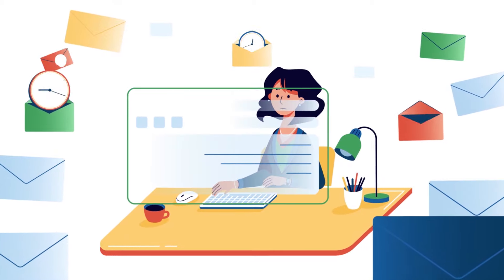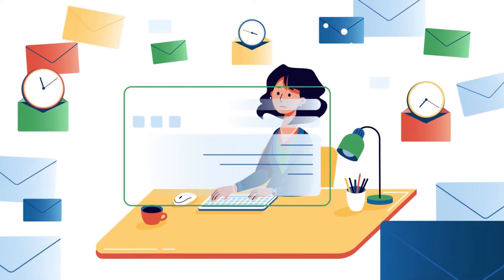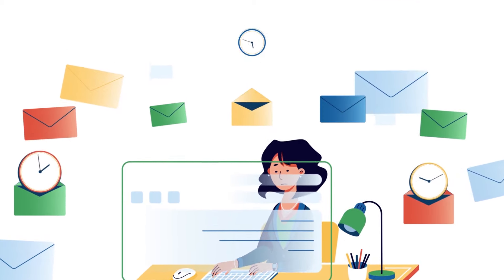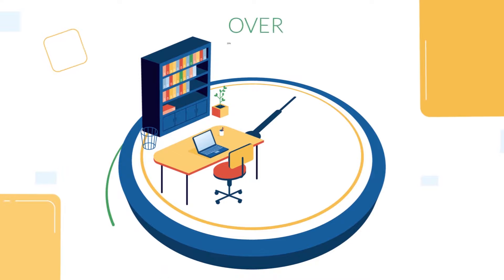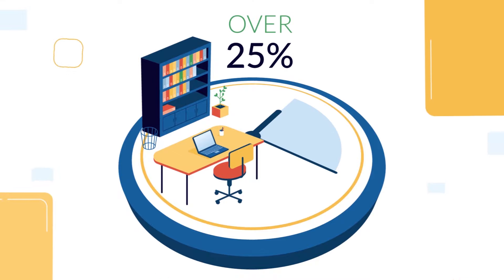Do you know how much time you spend on your email? For many, it's over 25% of their workday.